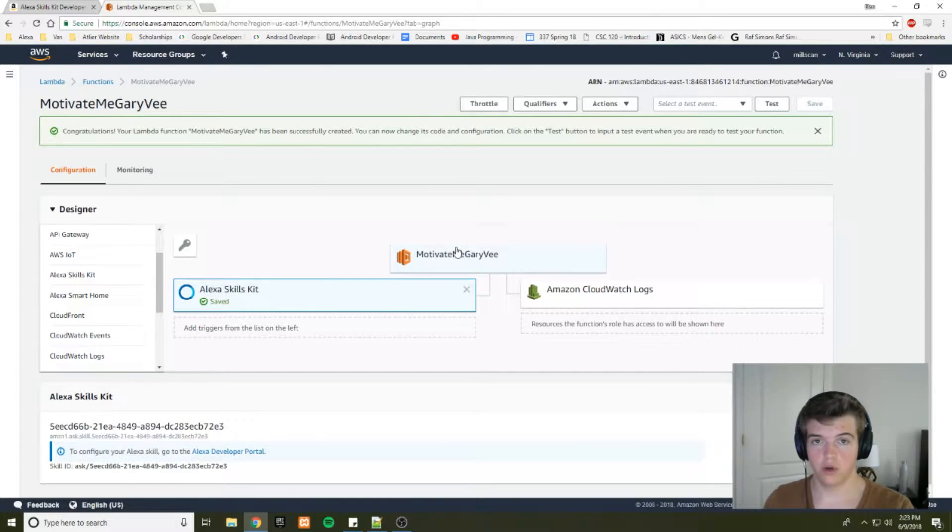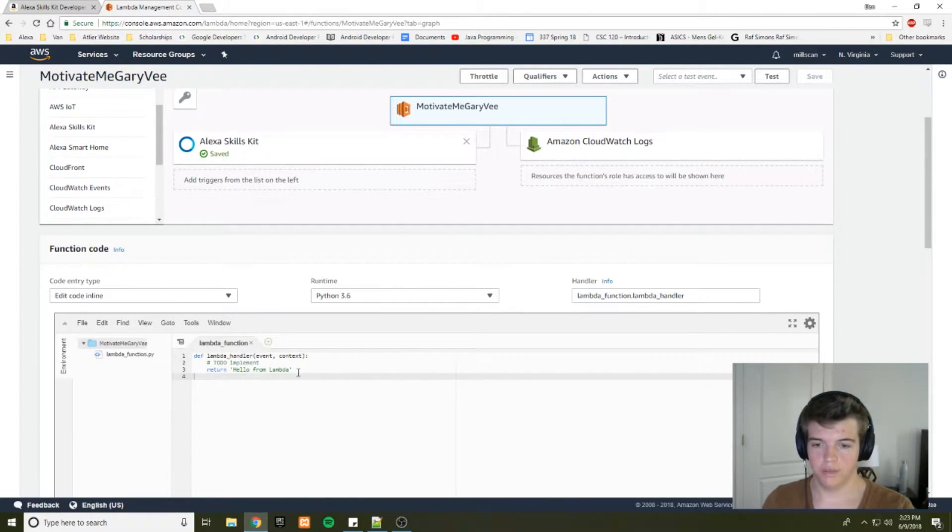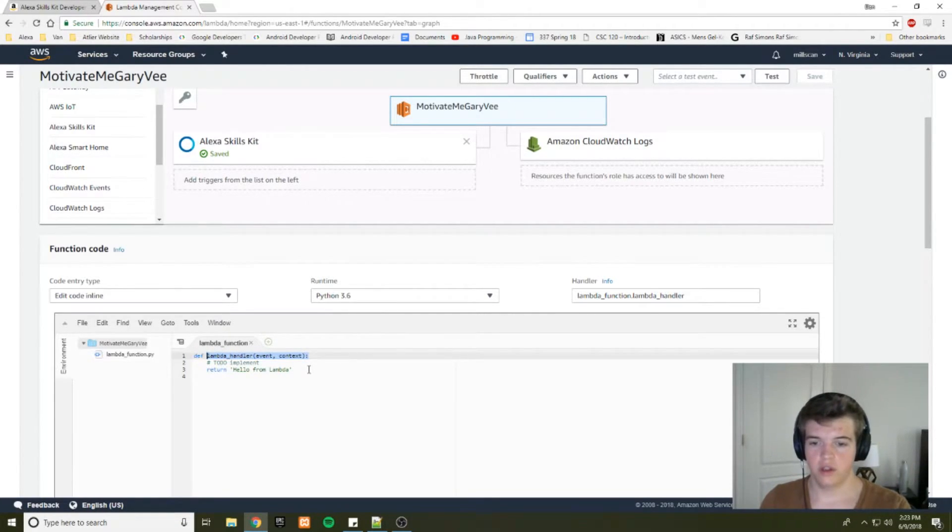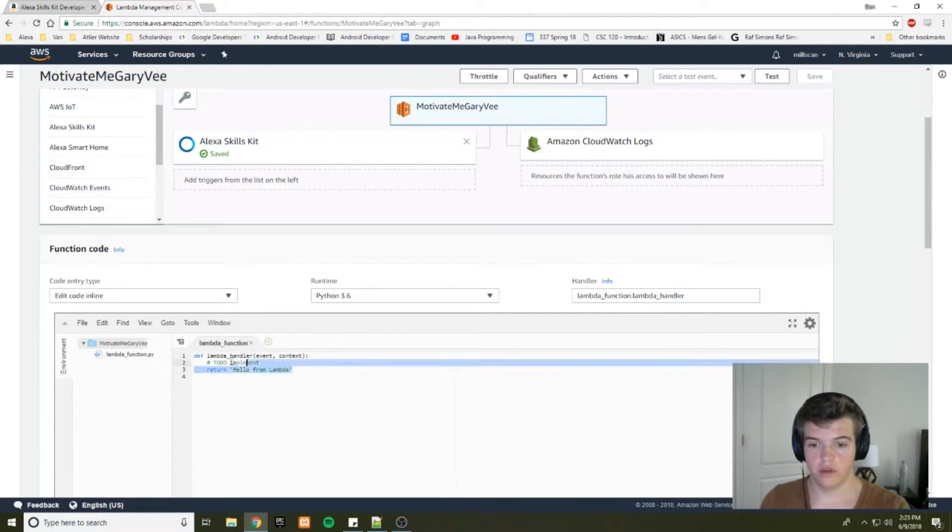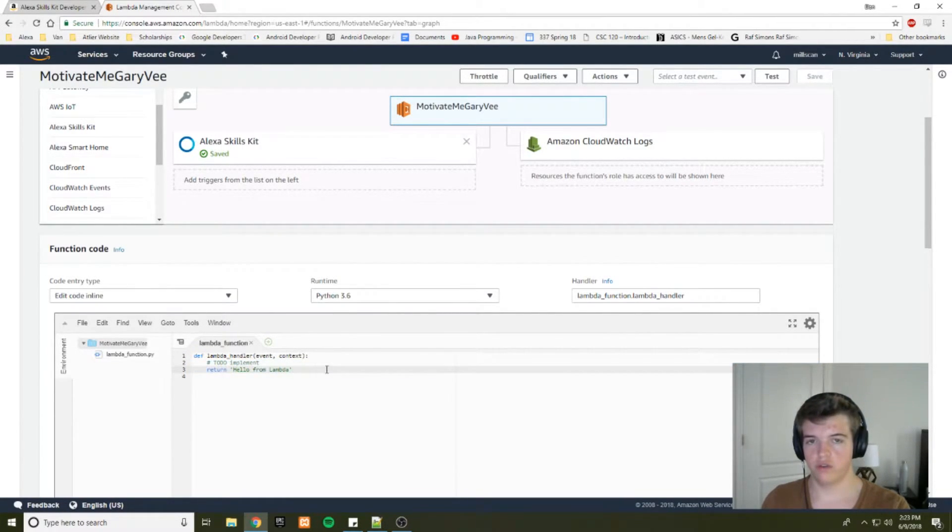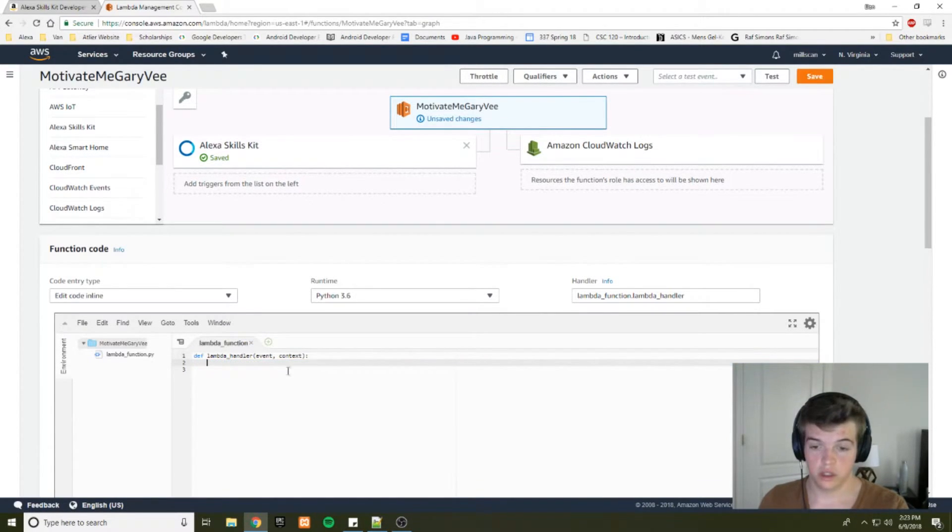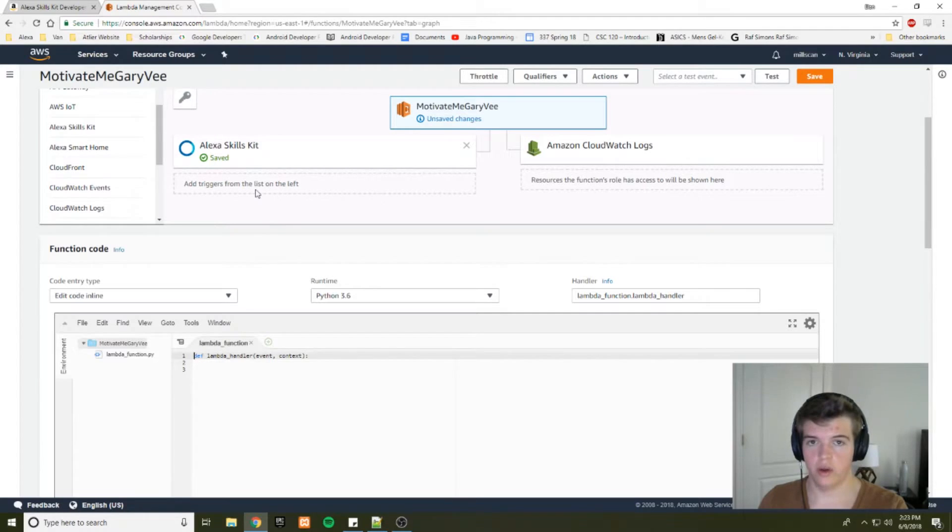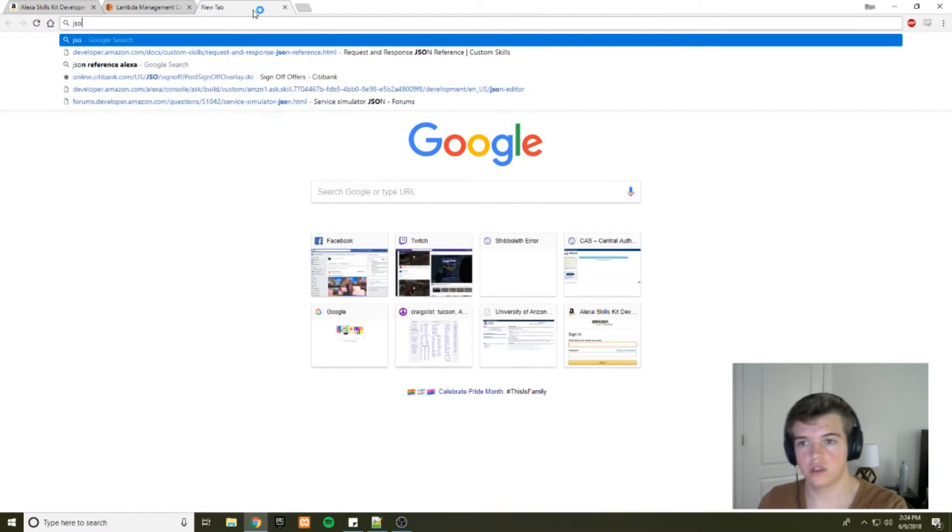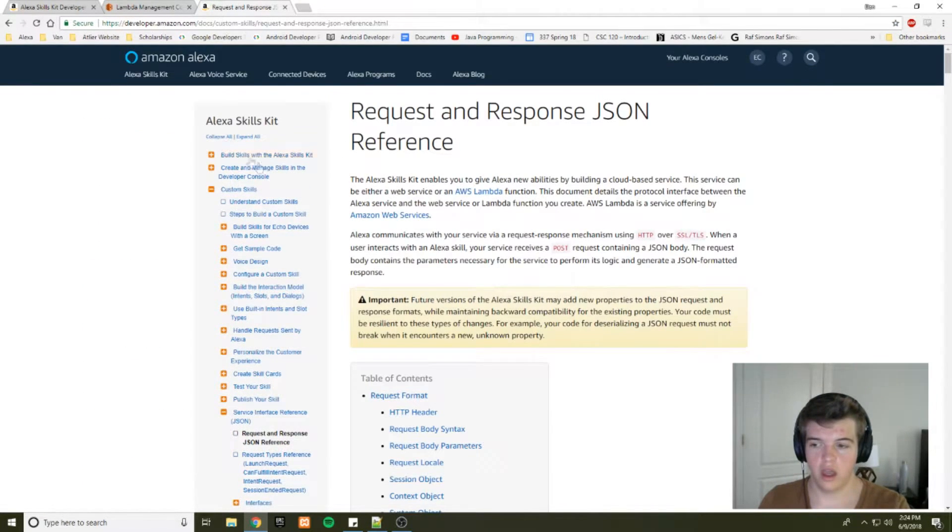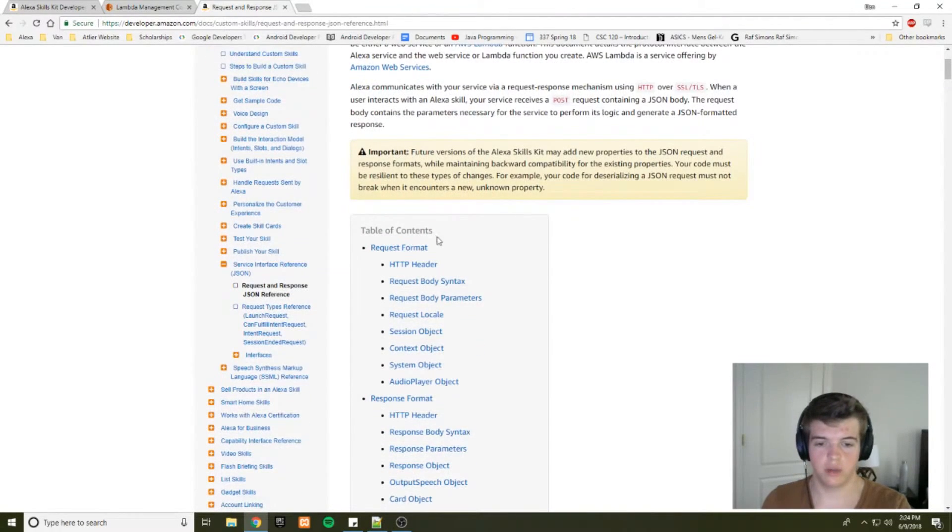So now we can get focused on the actual code. So this first function that the scratch, or that the lambda function will have by default is the lambda handler. And whenever your Alexa skill calls your lambda function, it'll go to this lambda handler. It's like the main function if you've used C or any other program that uses the main function. So we're going to delete all that stuff. And then we are going to talk about how Alexa will talk to your lambda function. And in order to do that, we're going to look at the JSON reference.